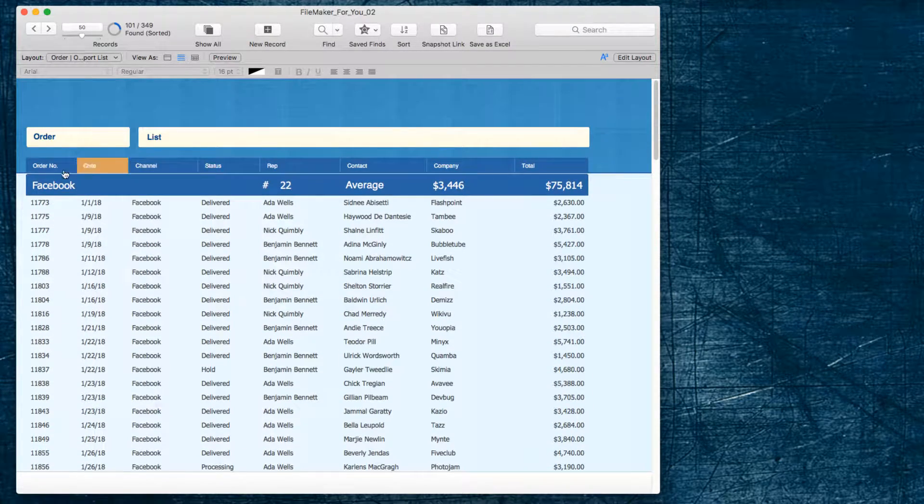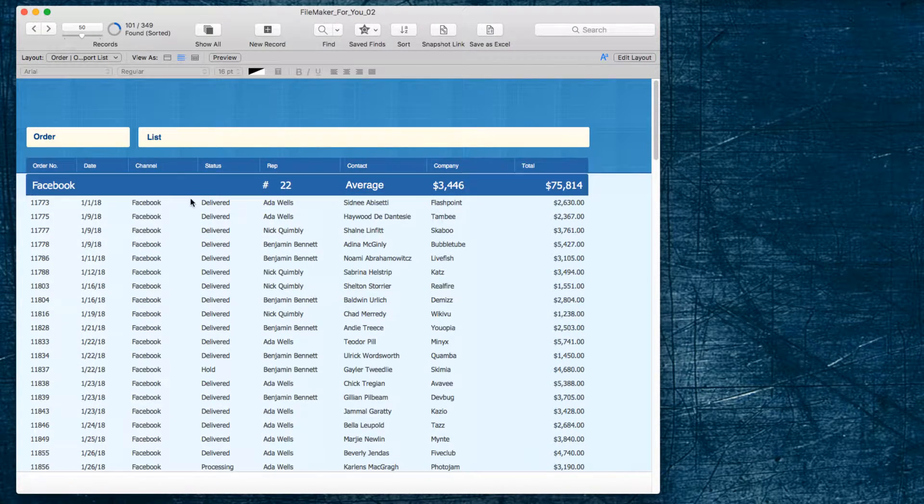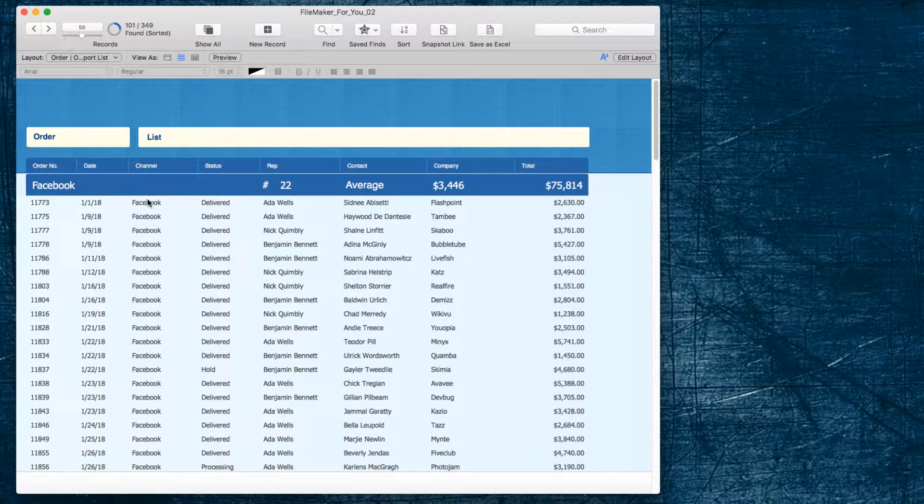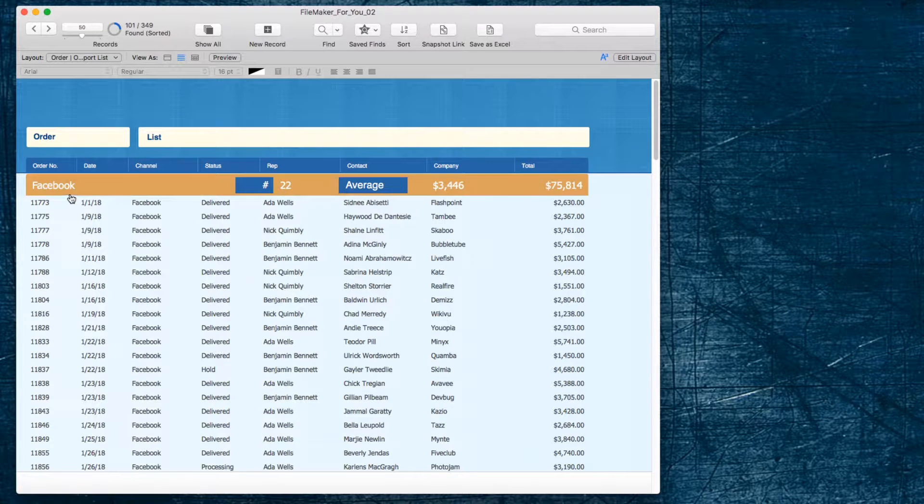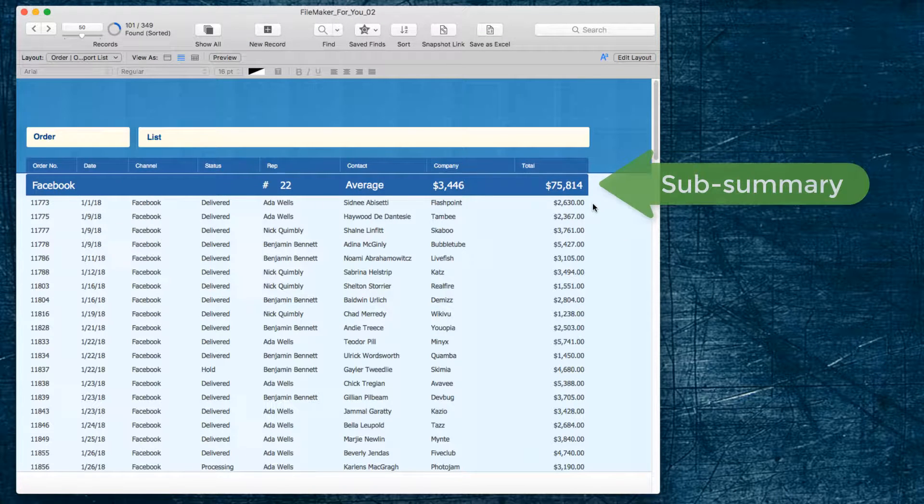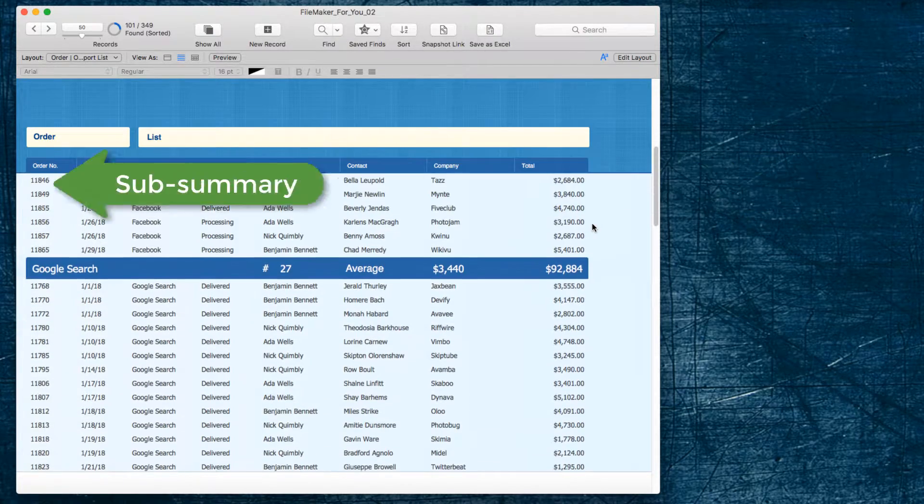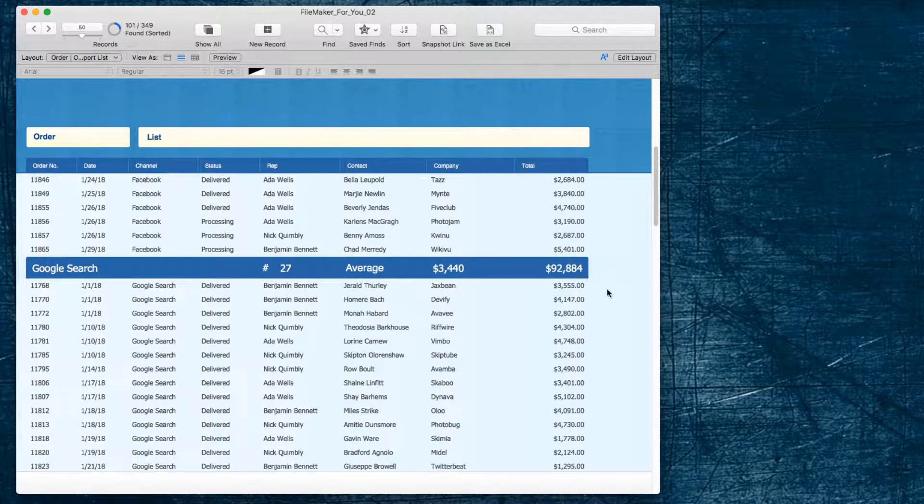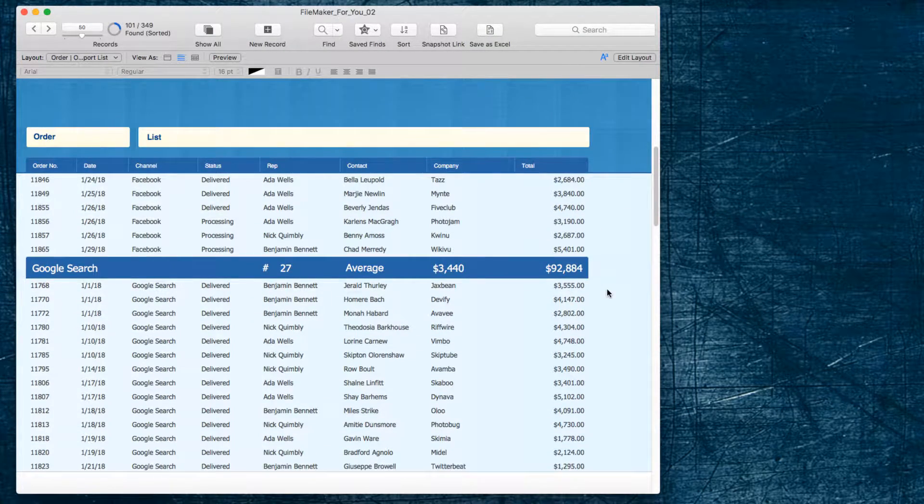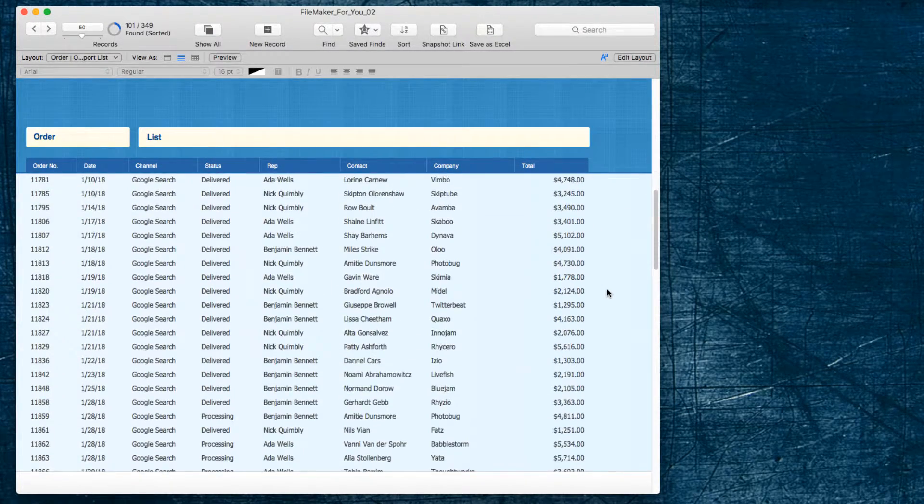On this particular layout, we have sub-summaries that are showing for each of the channels. So, we can see that Facebook has 75,000 in sales for January, and Google Search brought in 92,000.